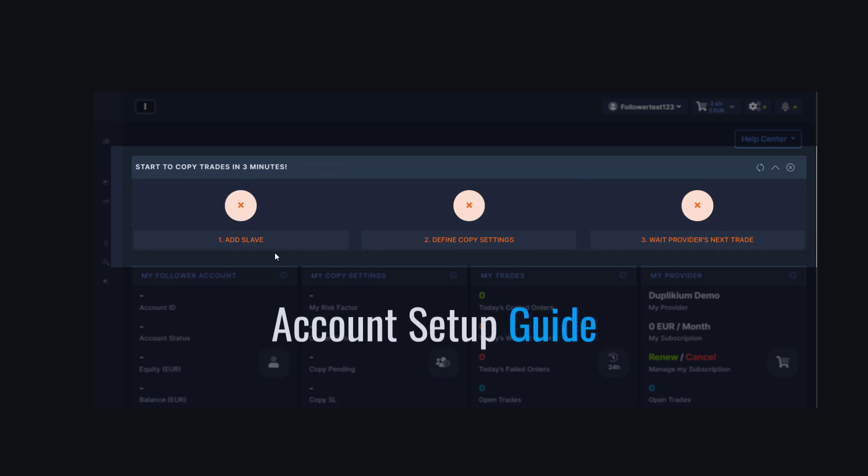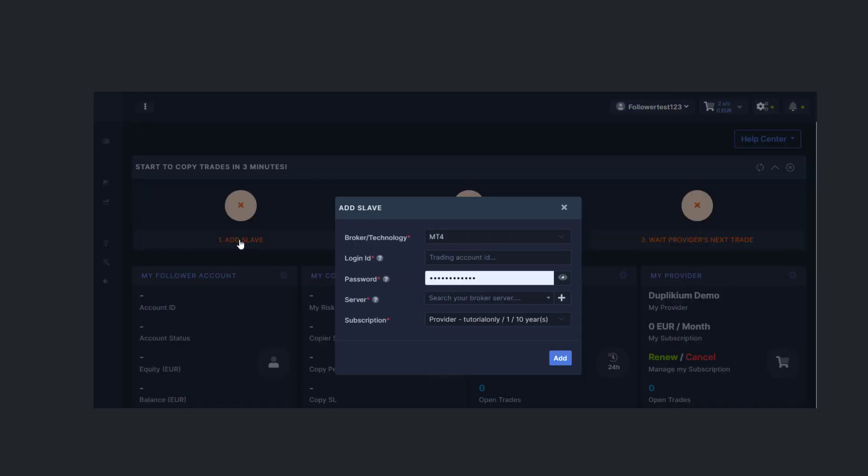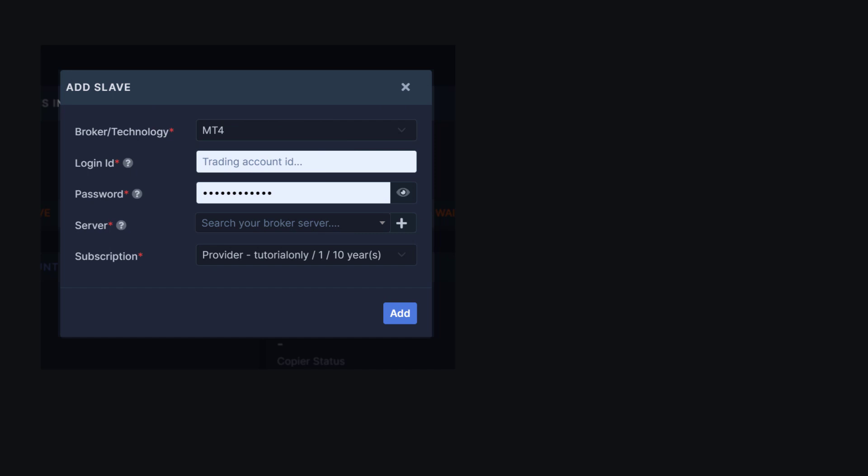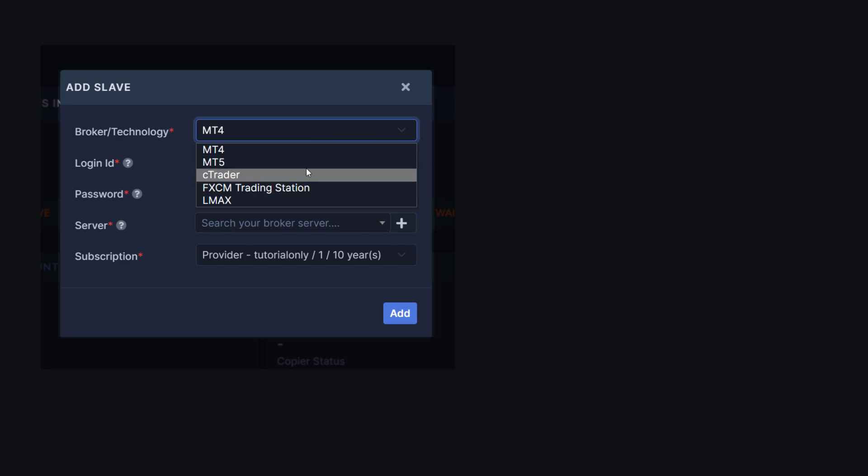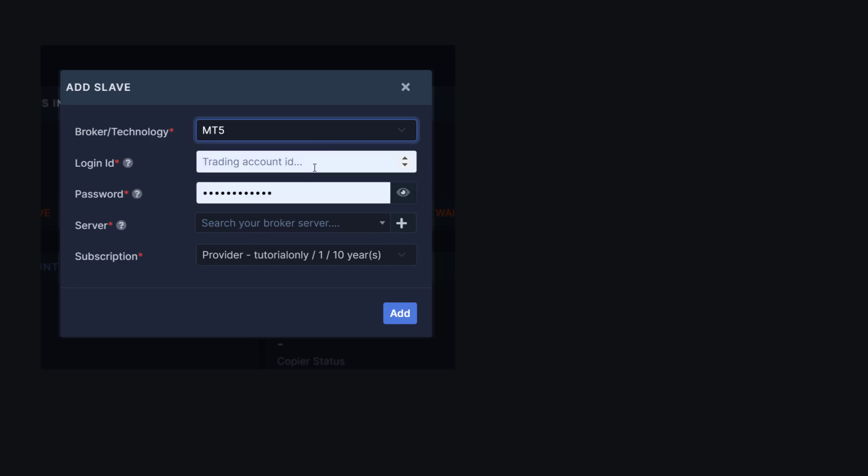First step, click on Add Slave. We will register our trading account. If you don't have your login credentials, please reach out to your provider or broker for assistance. For my trading account, it's going to be MT5. But you have other options here like MT4, CTrader, and so on, so choose the correct platform.